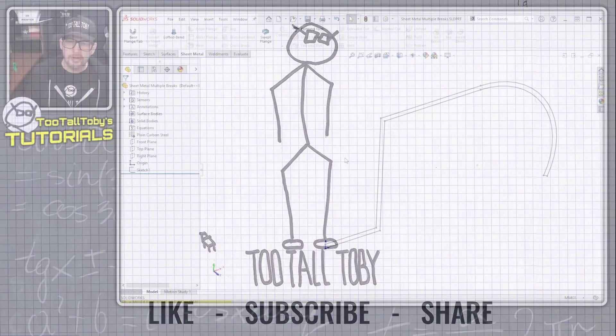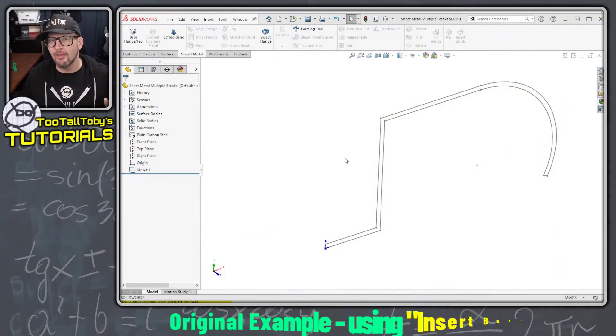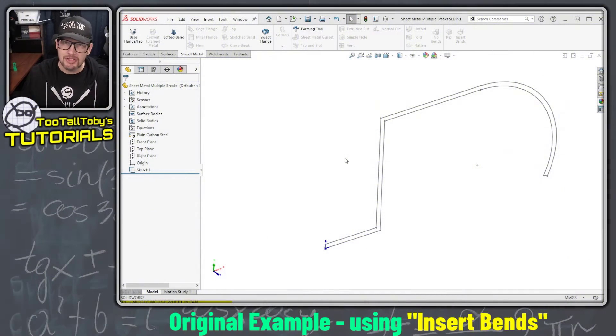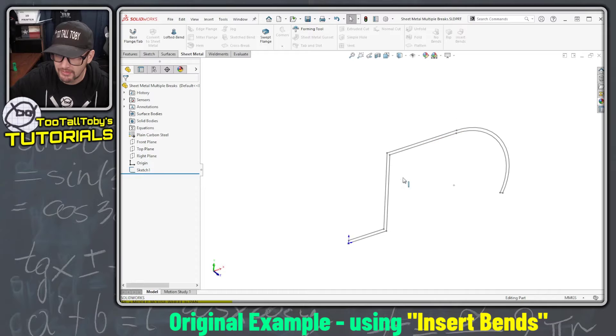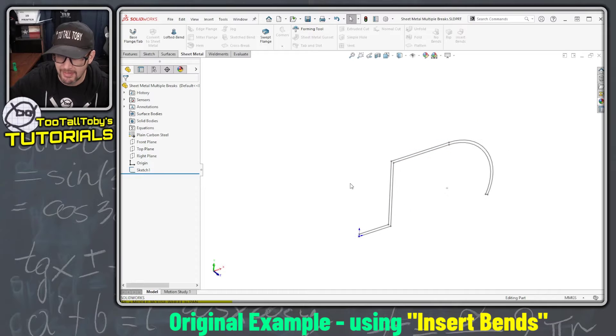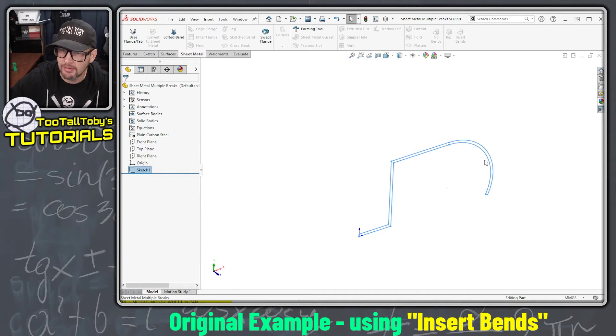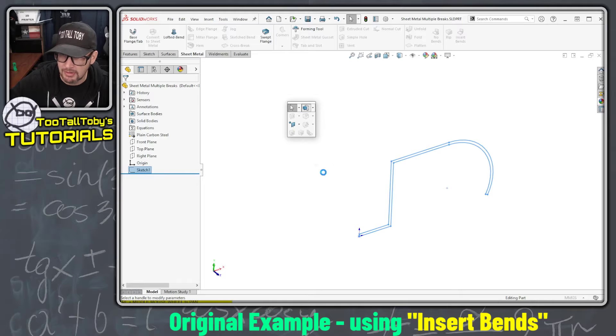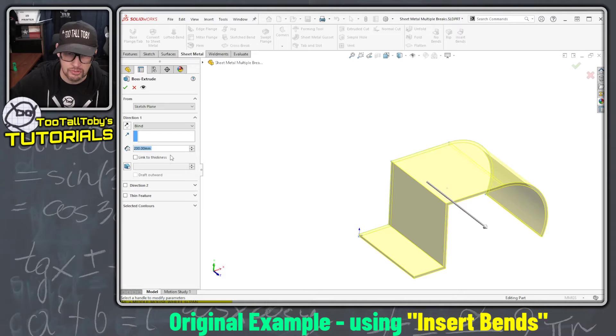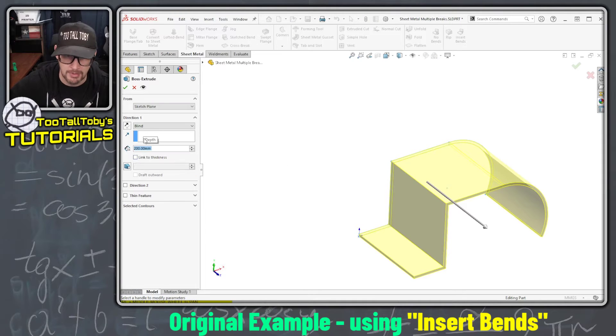Let's start out by taking a look at the functionality that Luigi was referencing at the 46 minute mark of that live stream. Here we are in SolidWorks. I've got a 2D sketch and I'm going to turn this into an extrusion with a depth of 200 millimeters.